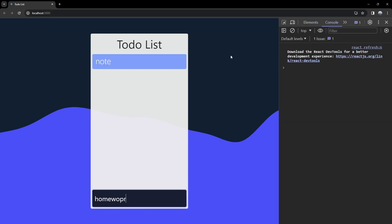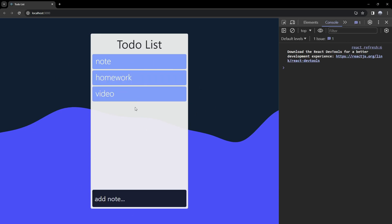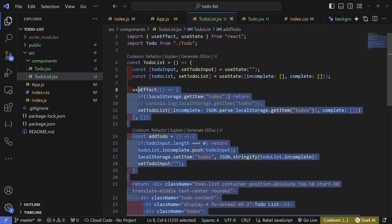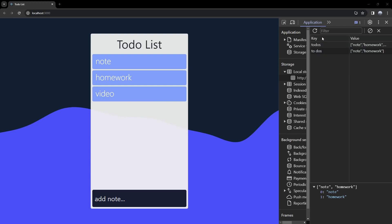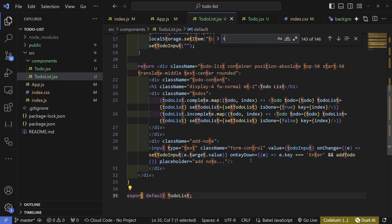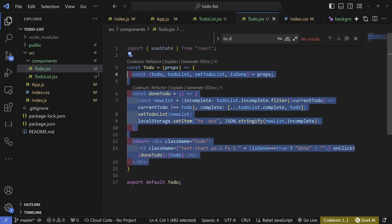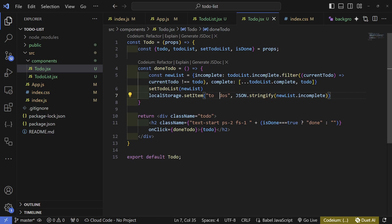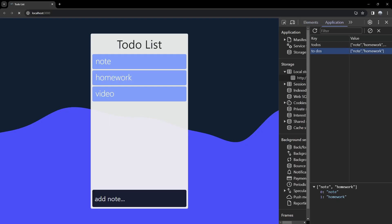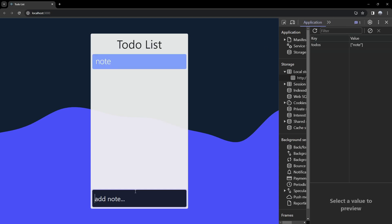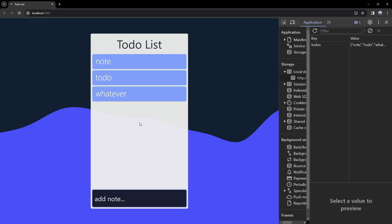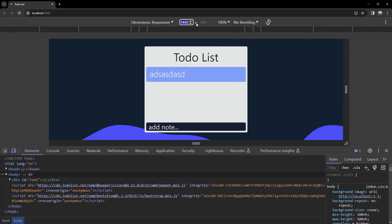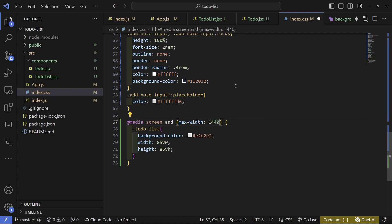After refactoring, everything should still work the same way. There's one small bug to track down — it ends up being a stray 'to-dos' reference causing an issue. Once removed, writing a note and clicking on it correctly marks it as done, and reloading confirms it's gone from local storage. The app works correctly.